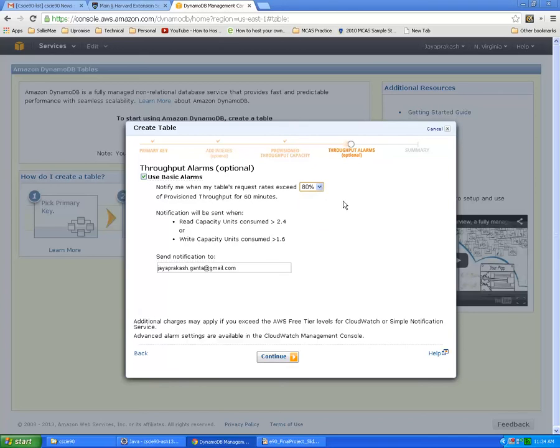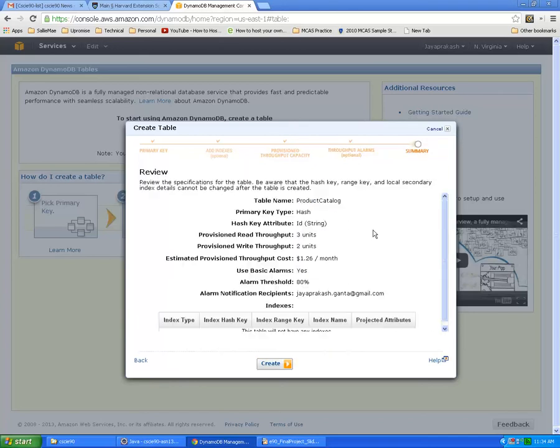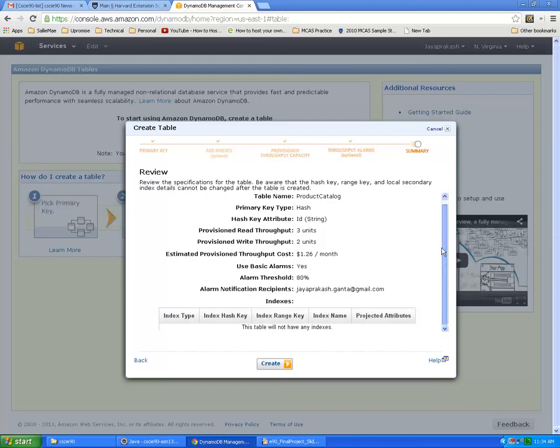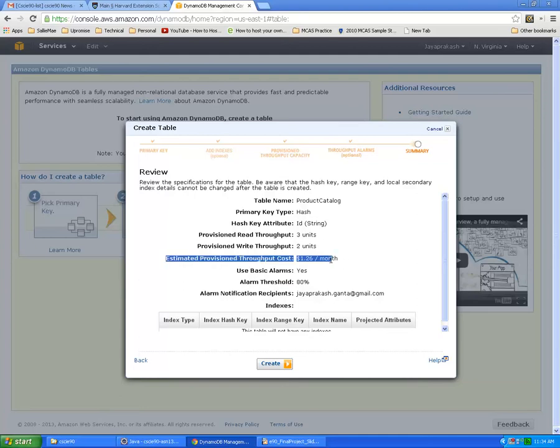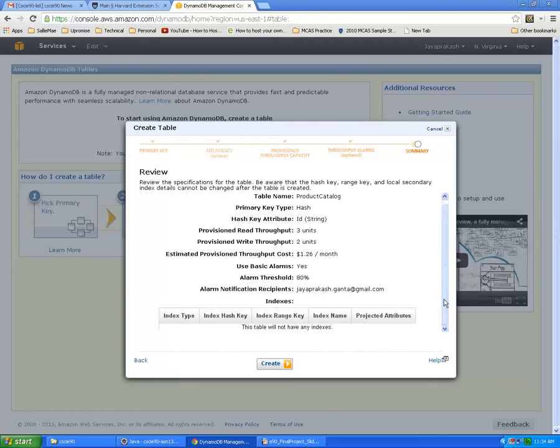Click continue, and this gives you the summary to review what we have created. With this throughput it also estimates the cost which is $26 a month, which is very cost effective. Click create to create the table.